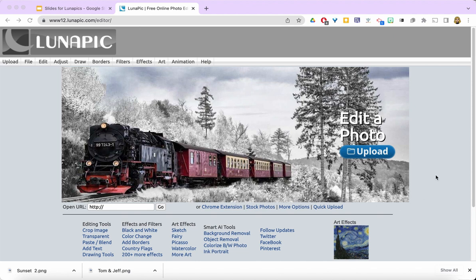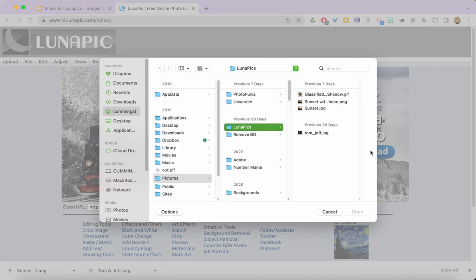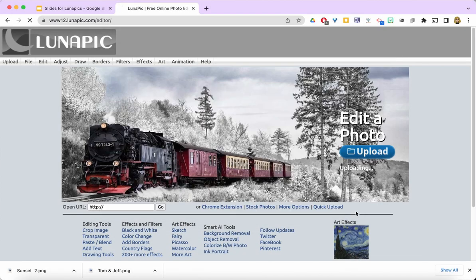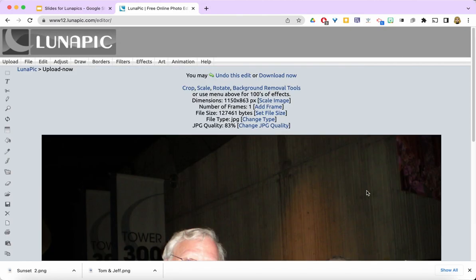To make the magic happen, you click on the upload button and browse to find the image you want to use. I'm going to use Tom and Jeff, click open, and they'll be uploaded onto the site.